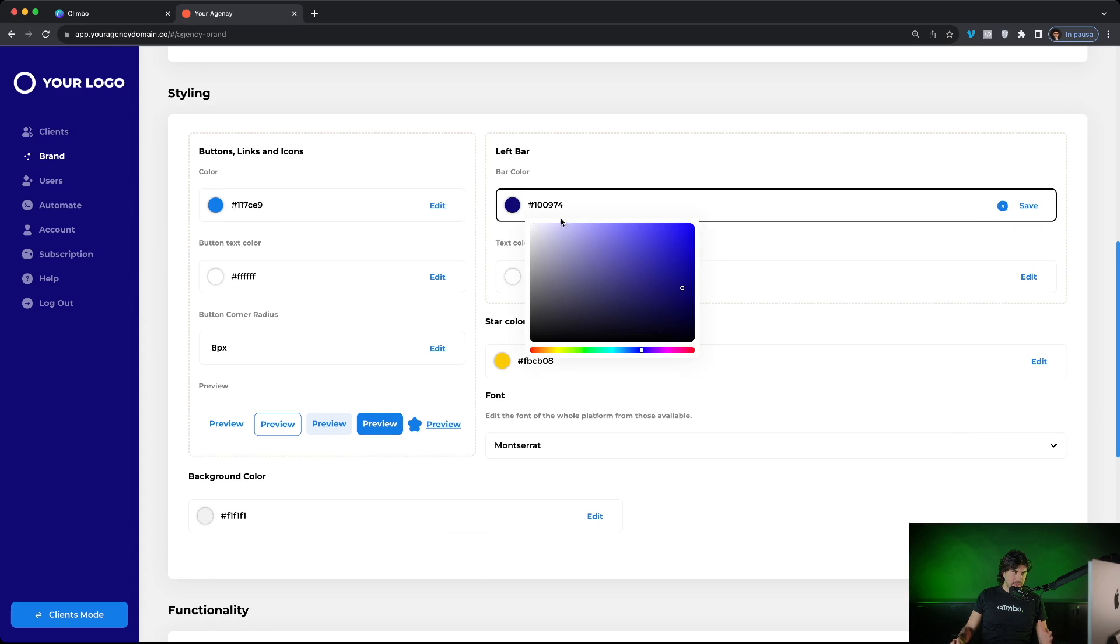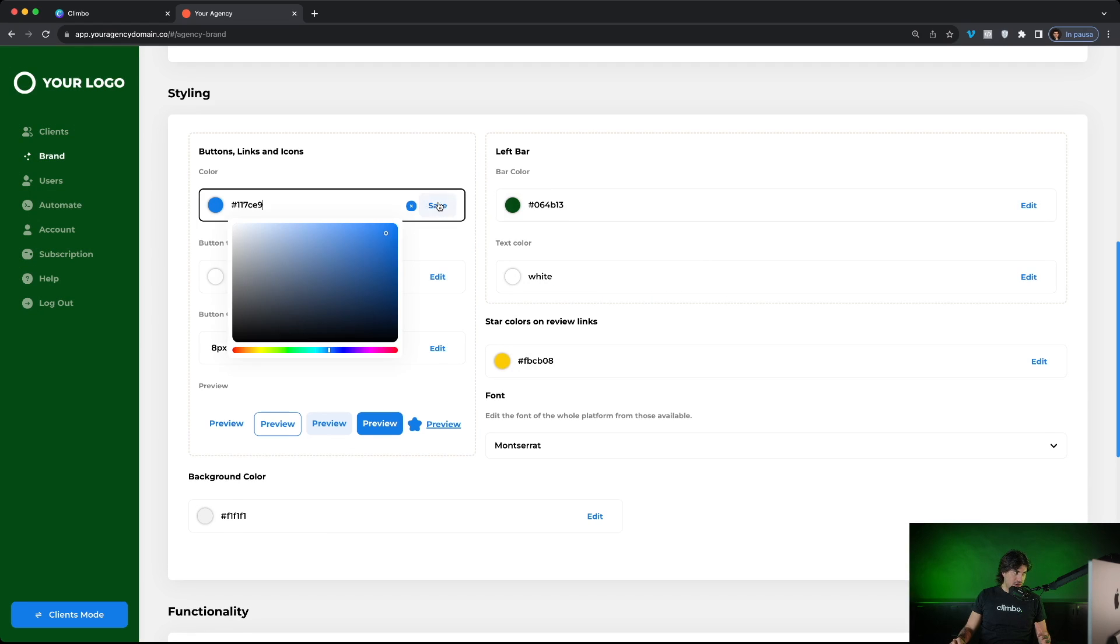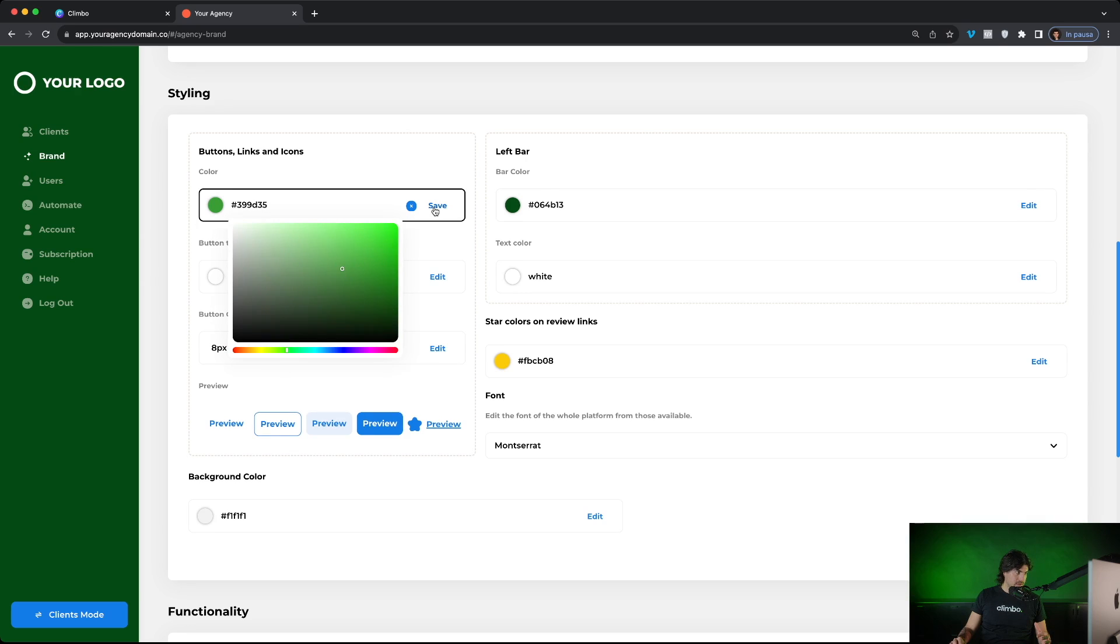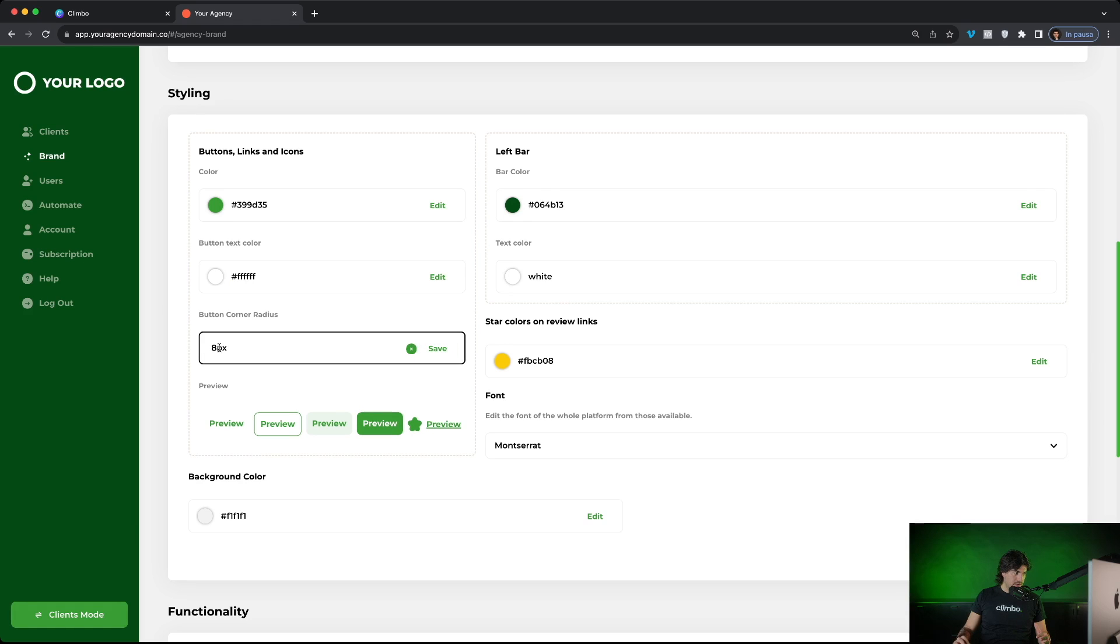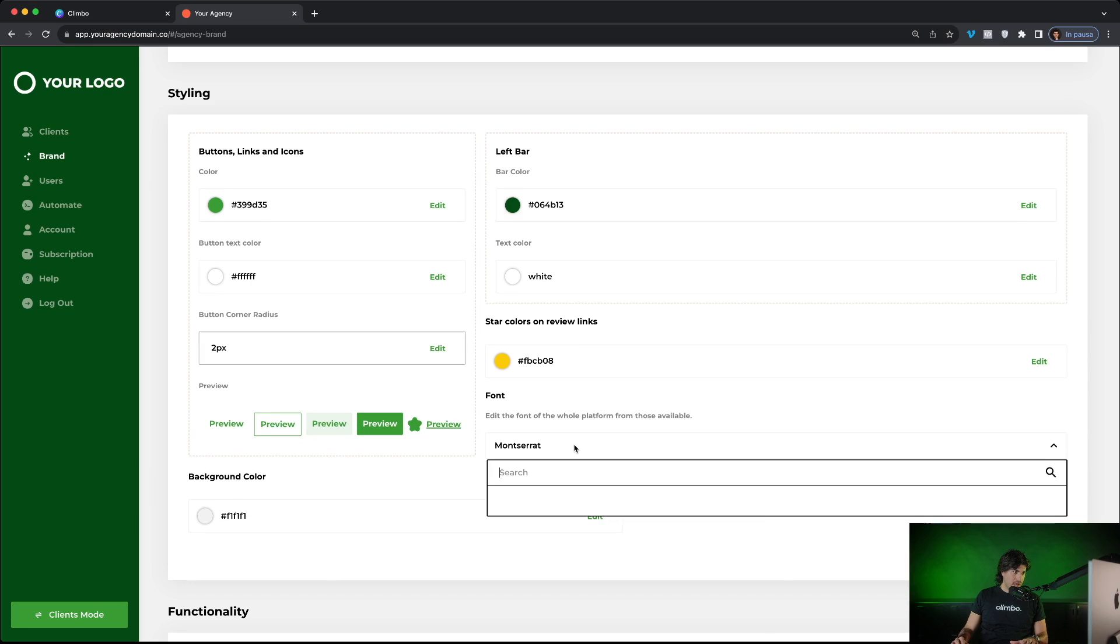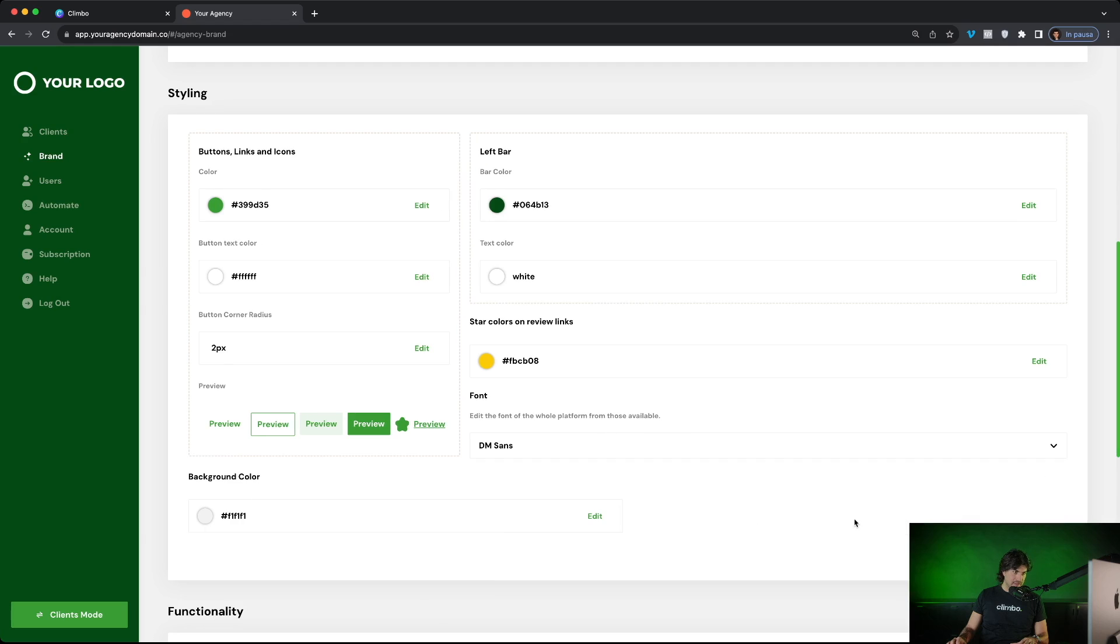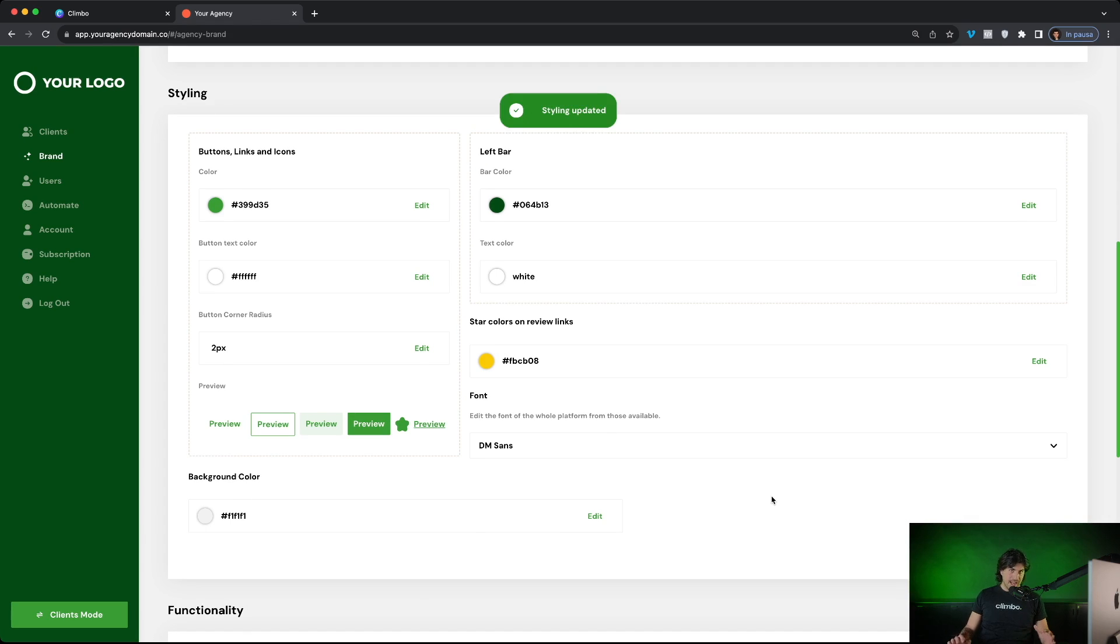Let's change the color of the buttons from light blue to light green. All right. We can change also the corner radius of buttons from 8 pixels to, for example, 2 pixels. We see buttons are more squared. And we can change also the font of the platform from Montserrat to DM Sans. All right. And we can click on save. We see that the style of the platform just changes.